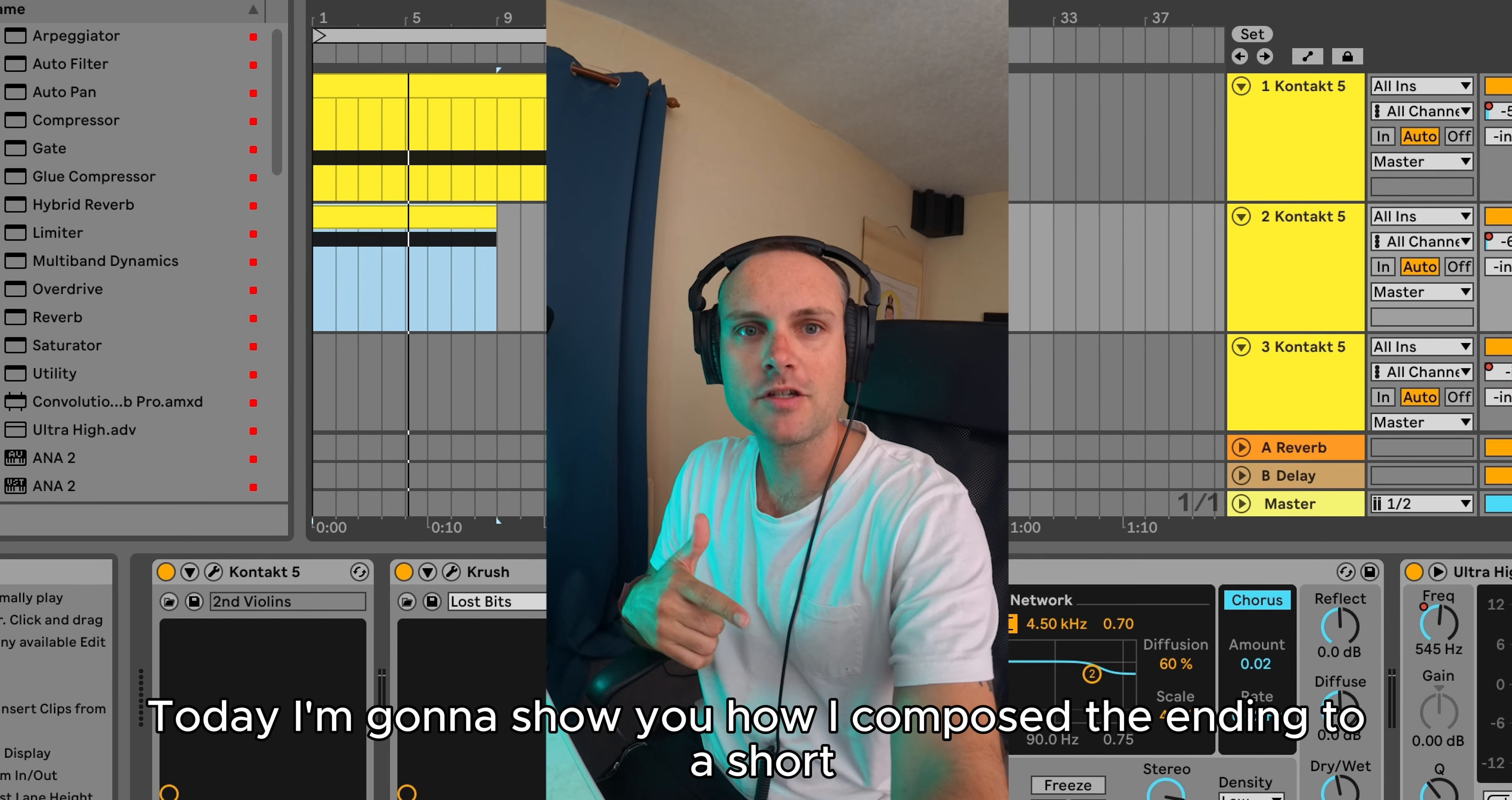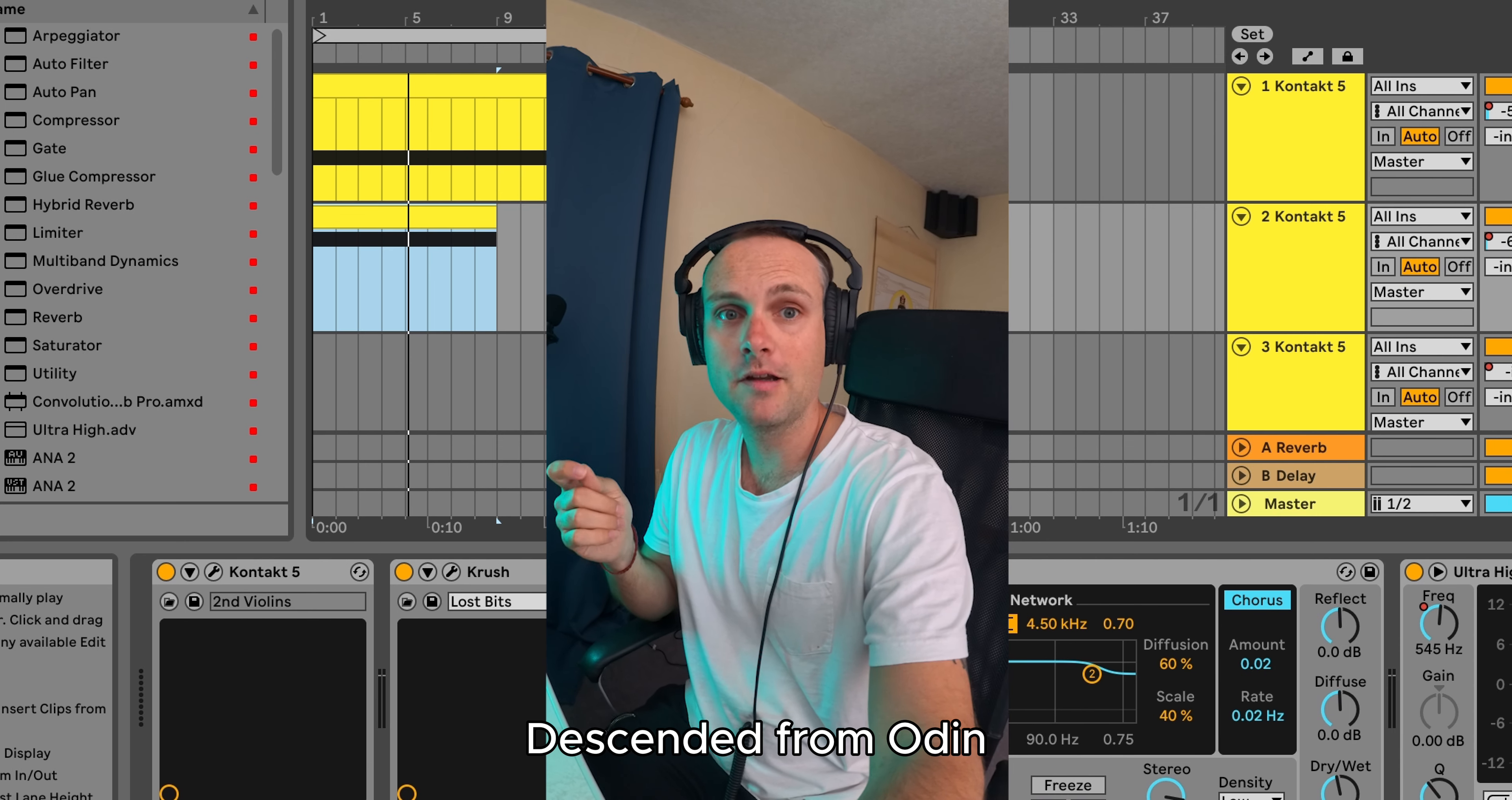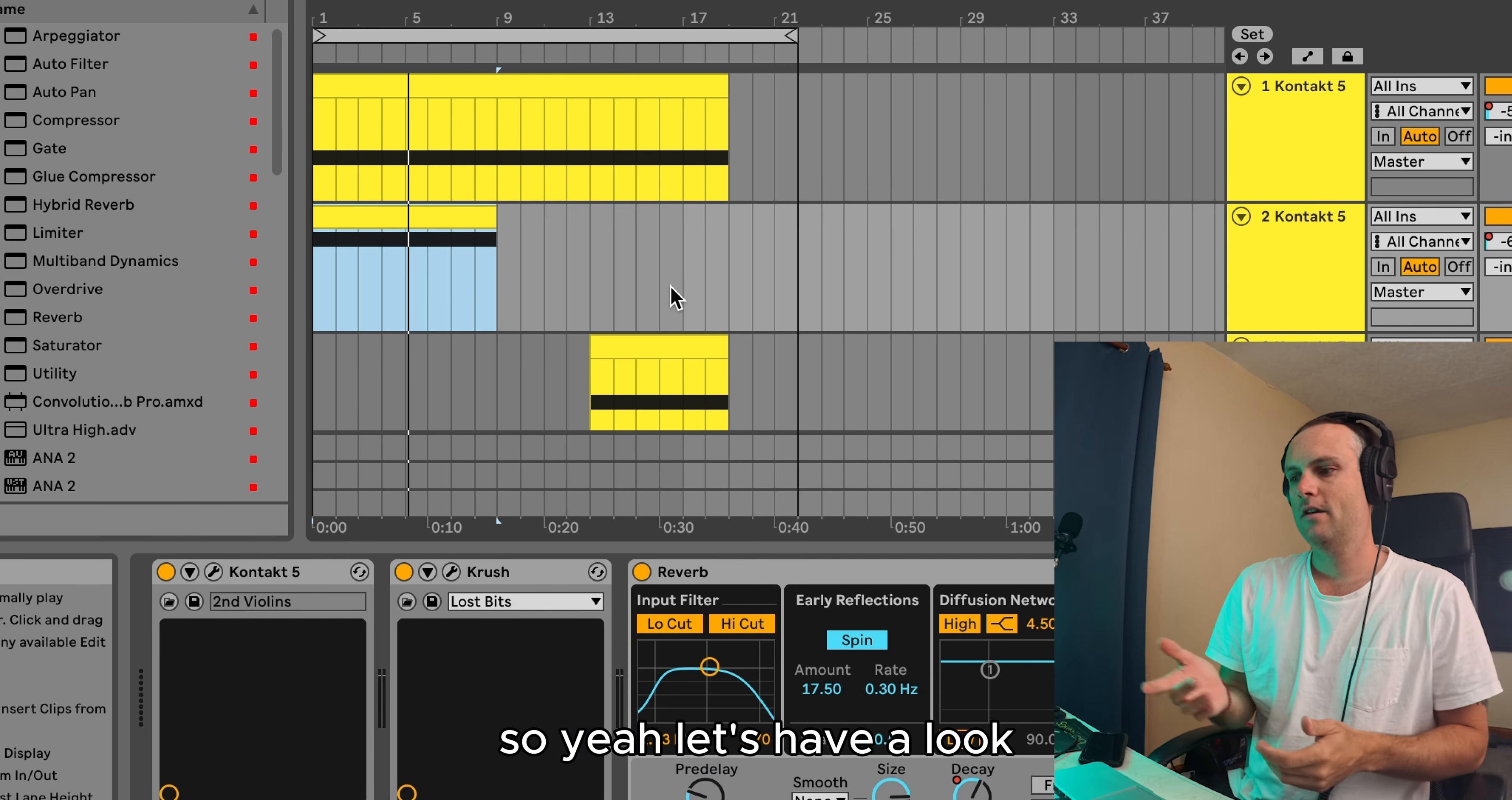Hey everyone, today I'm going to show you how I compose the ending to a short commercial by a company called Descended from Odin featuring the actor Alexander Ludwig from Vikings. So yeah, let's have a look.